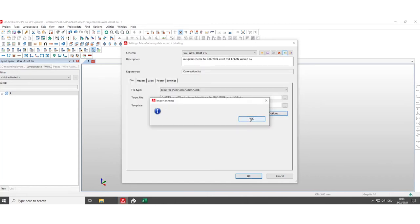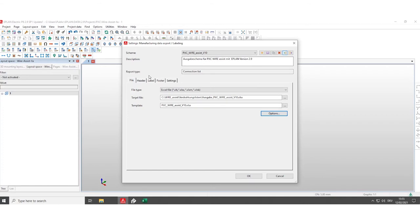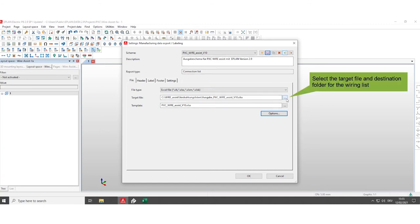Click on the disk to save the selection. Under the target file, set the destination folder in which to place the export for the wiring list.